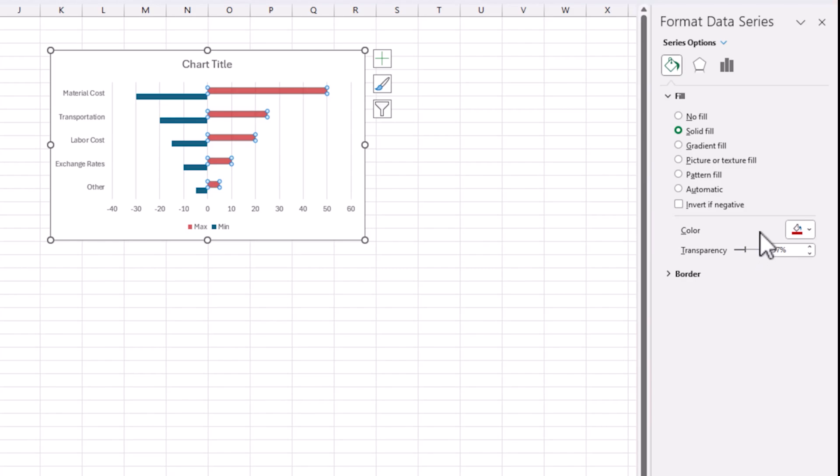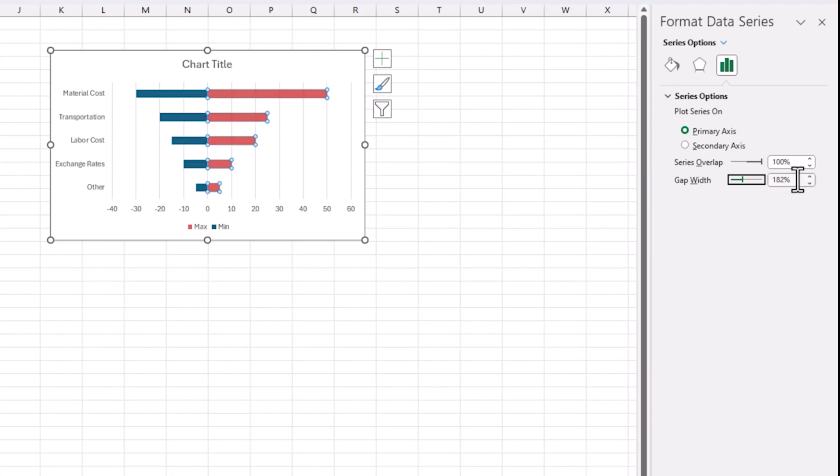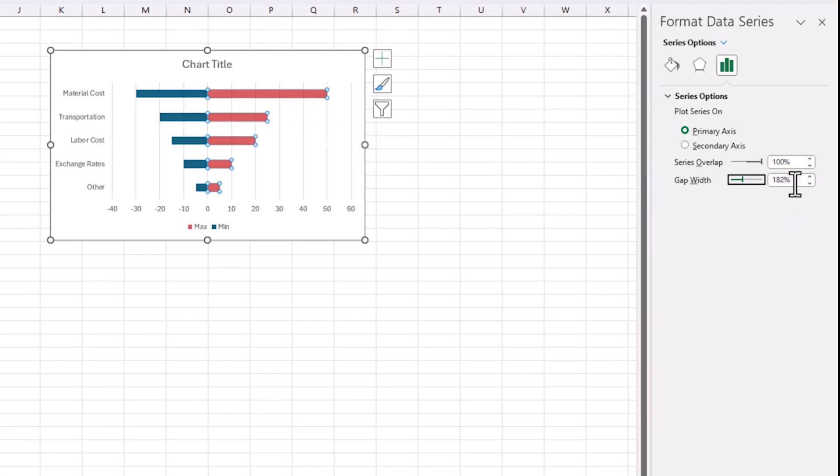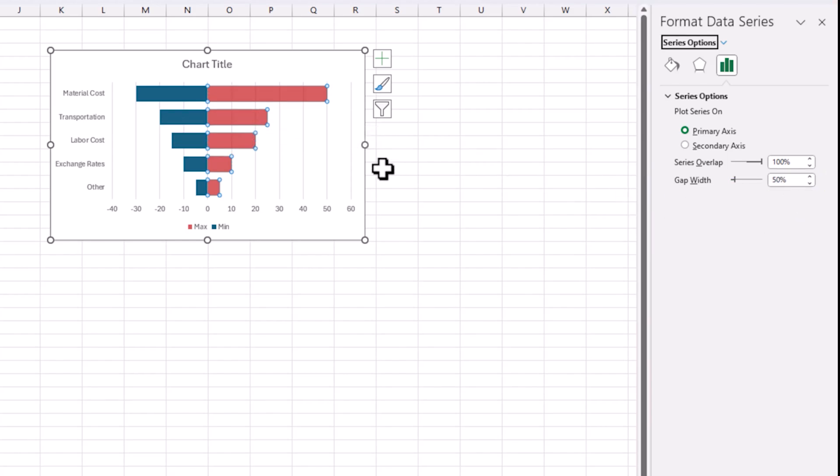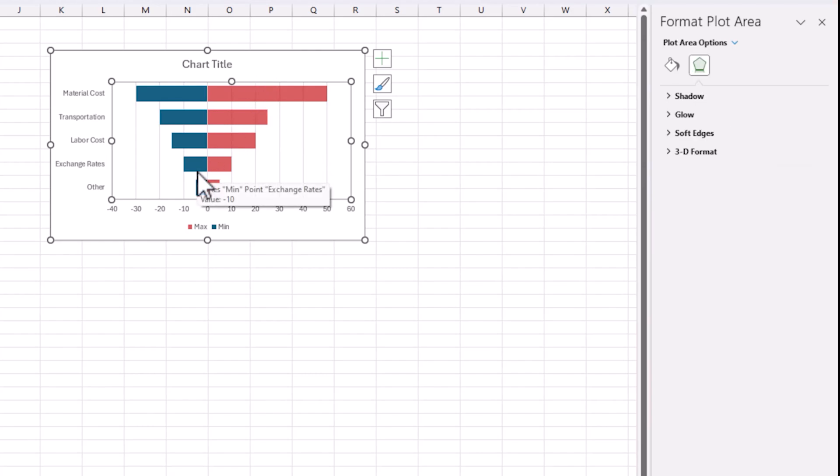Now, what I want to do next is to also go back here to the series options and then change the overlap to 100 percent and then the gap. And you see that now the two bars are lined up because they are overlapping 100 percent, the two series. And then, the gap width, I'm going to change it to 50 percent because I want this to be a little bit bigger, taller bars. So, now, they look more like a tornado. So, that's good.